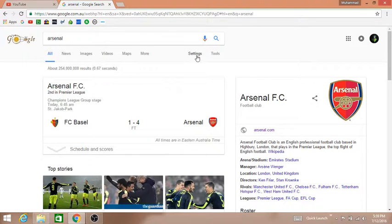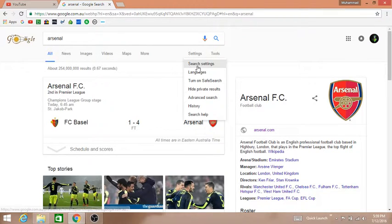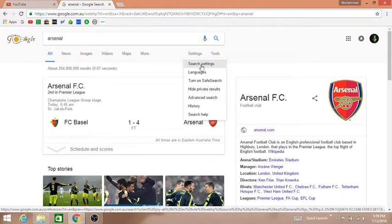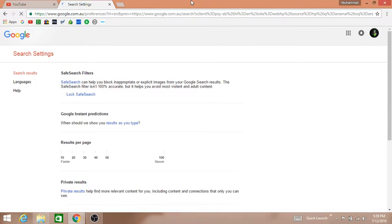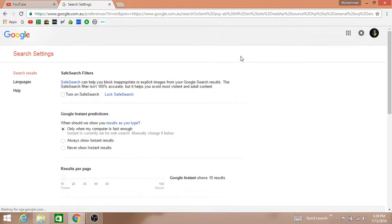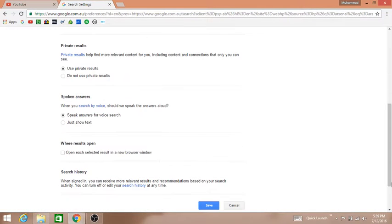What we need is settings. When you search something, there's a tab by the name of settings. Click on settings, go to search settings. So there are several things I will tell you about.